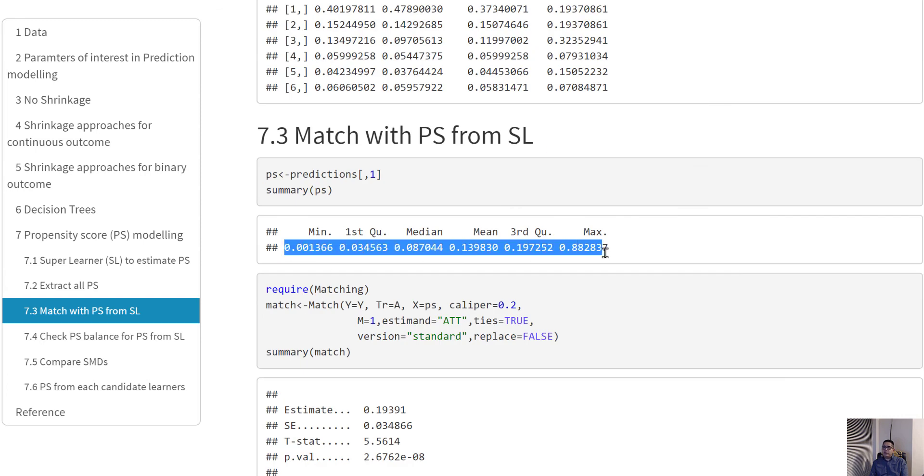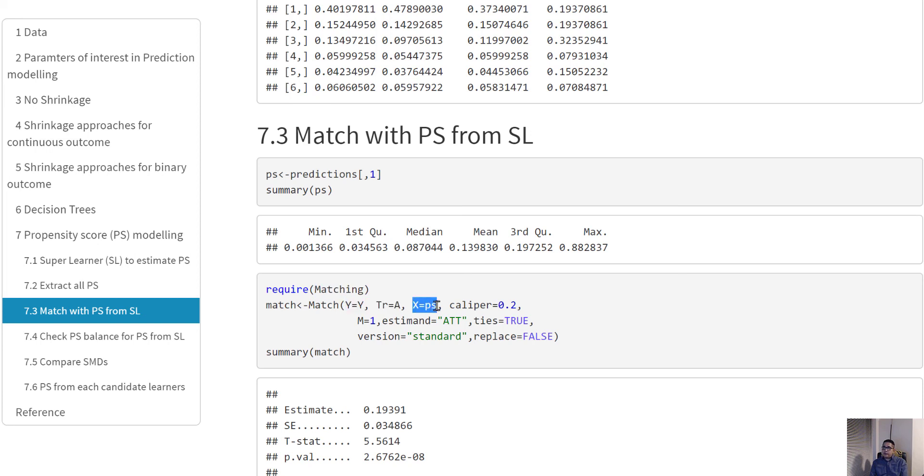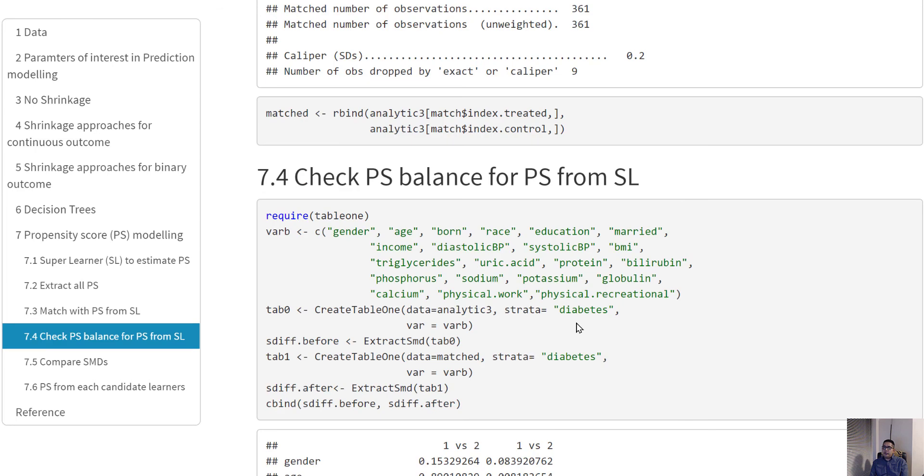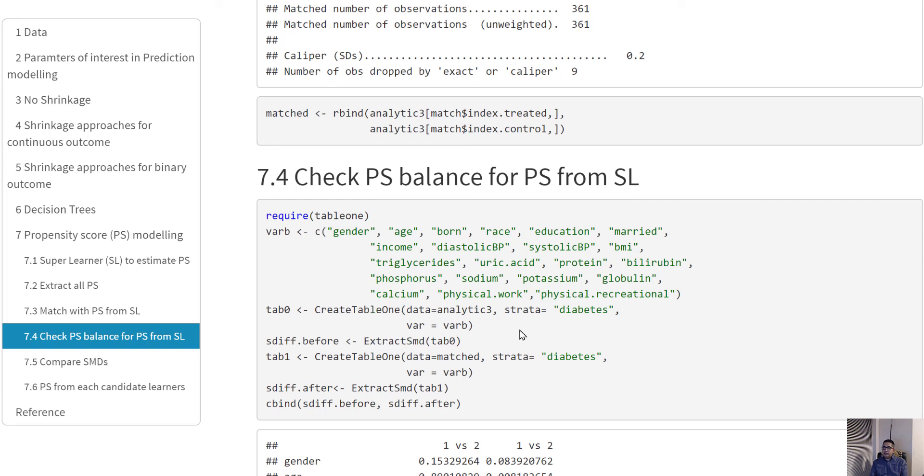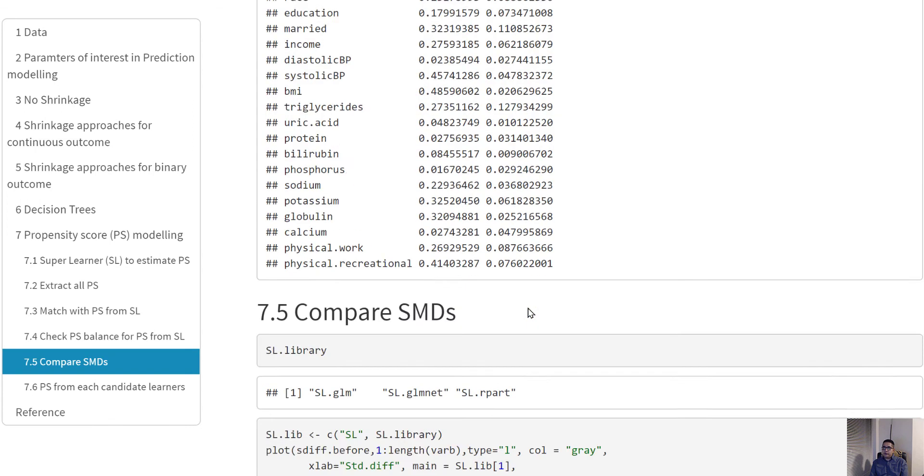We summarize the propensity score - it goes from 0 to 0.88. Then using the matching method we learned earlier, we specify what is our Y, what is our A, and we specify the covariate equal to the PS that we just defined. We can specify the caliper, pair matching, and all that. After that, you can check the balance using the create table one function and extract the SMDs. We're basically doing a before-after case: before doing the propensity score matching and after doing the propensity score matching.